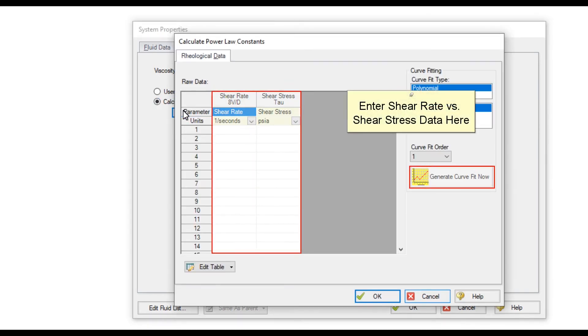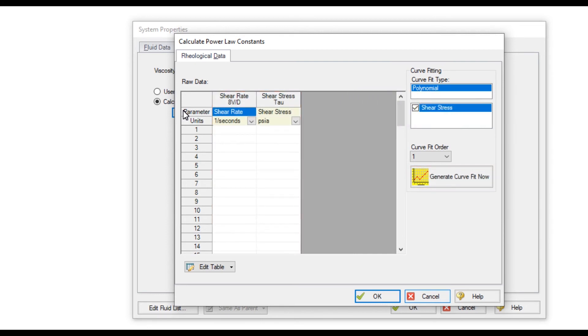Enter the shear rate versus shear stress data into the table followed by clicking Generate Curve Fit Now to calculate the constants.